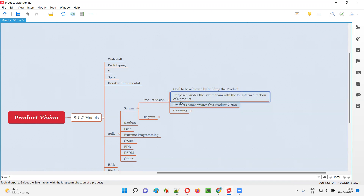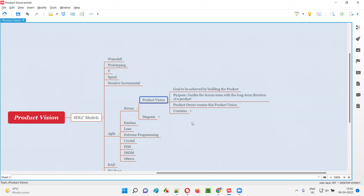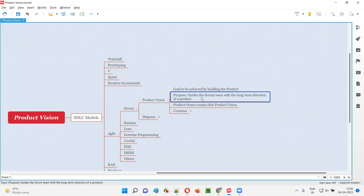So what is the purpose? If the product owner creates this product vision in Agile Scrum methodology followed projects before the project starts, what is the advantage? It guides the scrum team — the people who are going to work on and build the product — with the long-term direction of the product. They know where they are heading. With the product vision, the team will have an idea that this is what we are trying to achieve, and this is the value we are going to get.